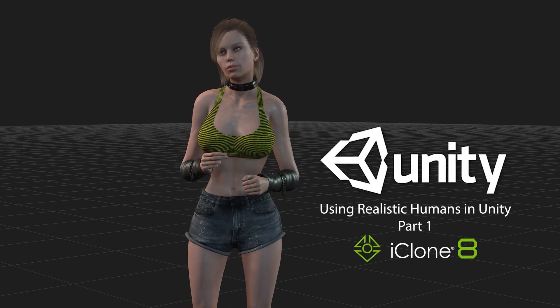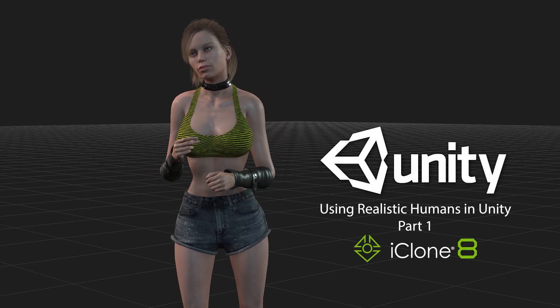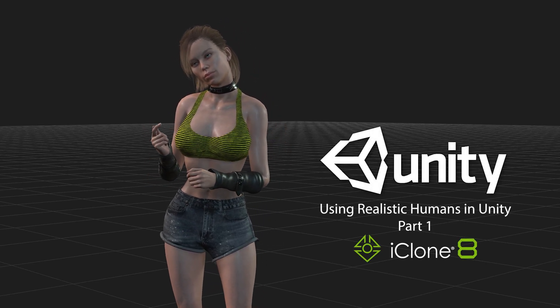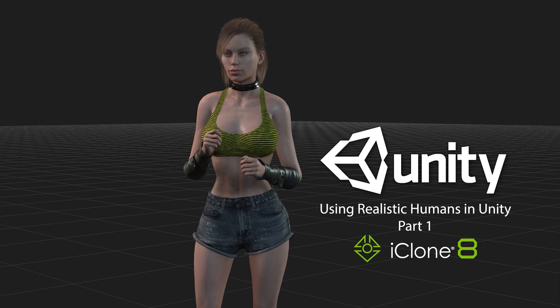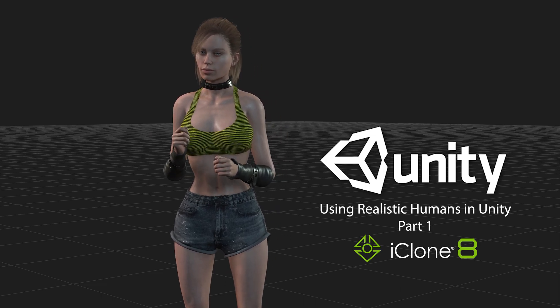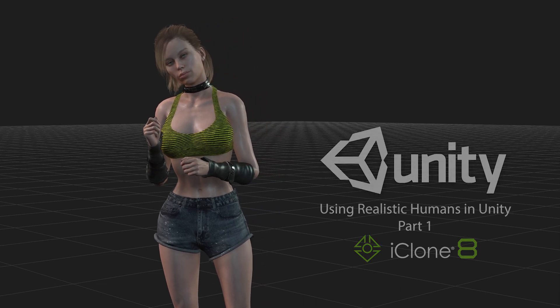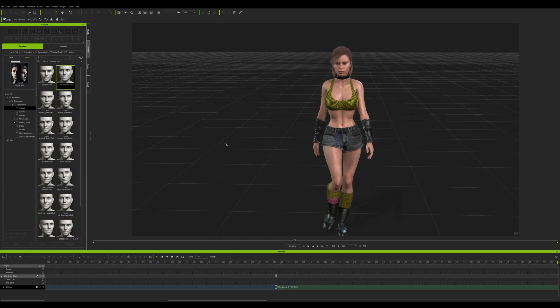Hello and welcome to this two-part video tutorial on how to use realistic humans in Unity. We're going to start by creating one right now.